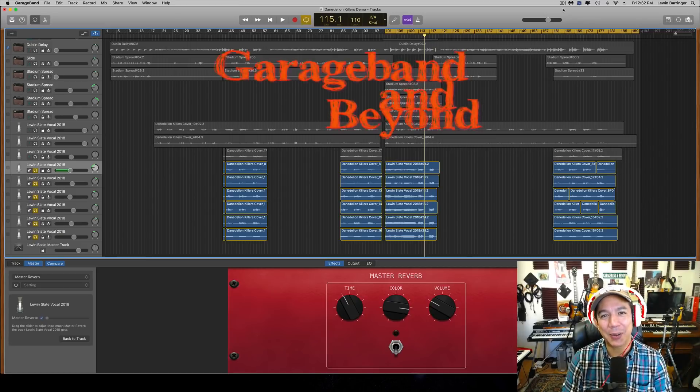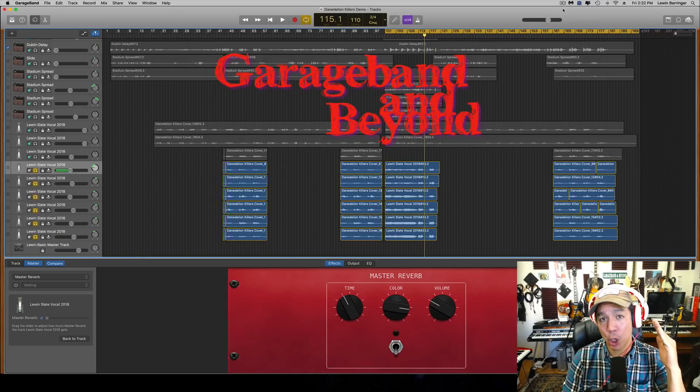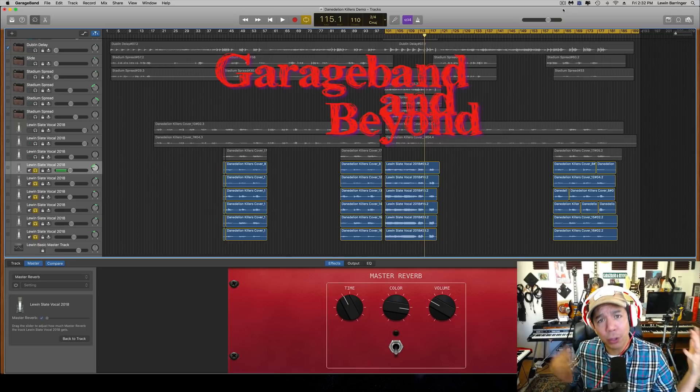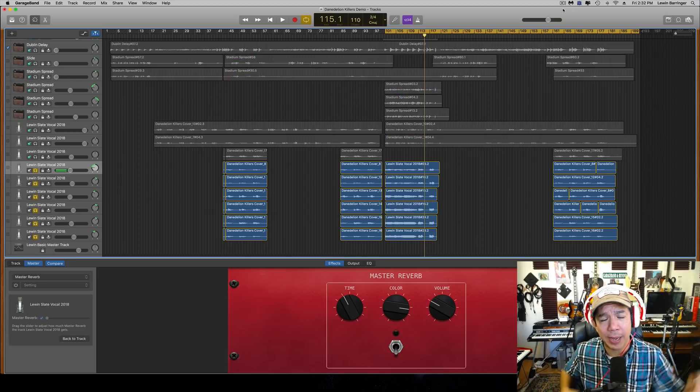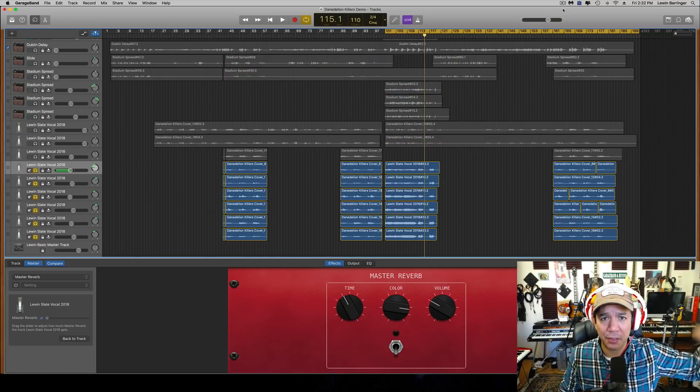What's up guys, Lewin here at GarageBand and Beyond. I hope you're having a great day out there. Hey, do me a favor. If you like the videos that I make, click on that subscribe button down there and the little bell next to it.